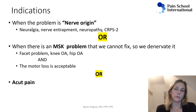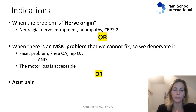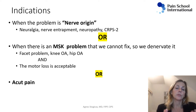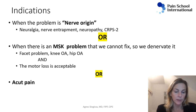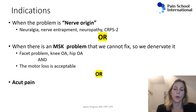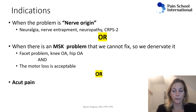This slide summarizes the indications. You can target any nerve when the problem is the nerve — it could be a neuralgia, nerve entrapment, a neuropathy, a CRPS type 2 — and you can freeze that nerve away. You can also use cryoablation if the problem is a musculoskeletal problem, such as knee OA or hip OA. We cannot fix the musculoskeletal problem, so we will denervate it. And recently there is increased use in acute pain, whereby you freeze the nerve temporarily to facilitate recovery from surgery.